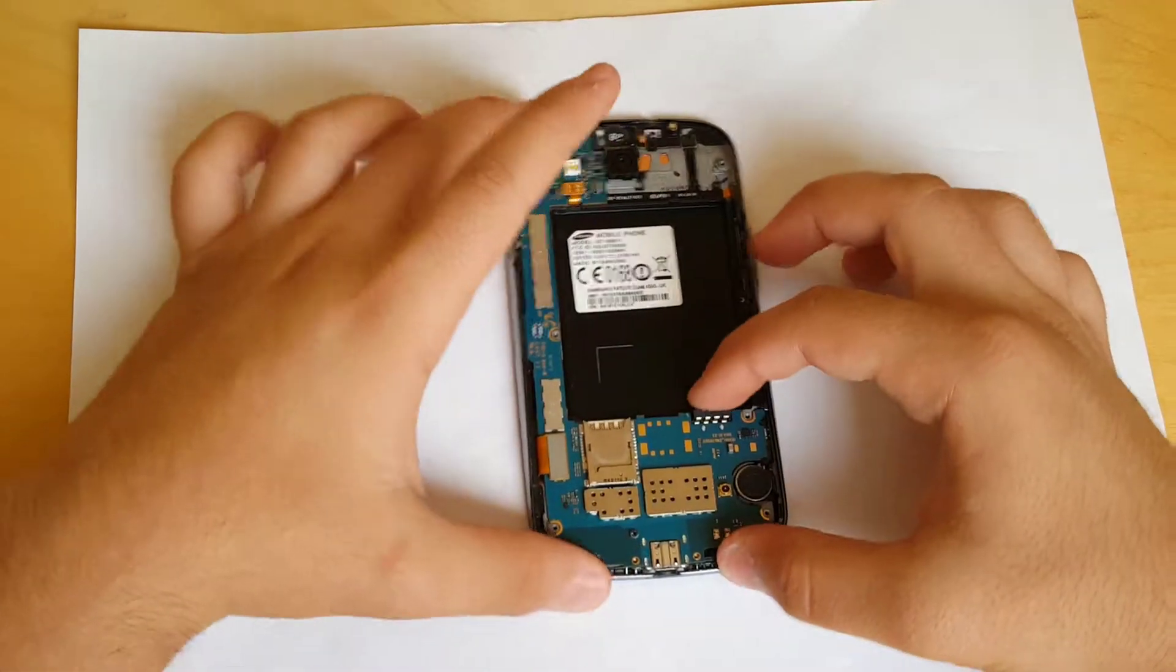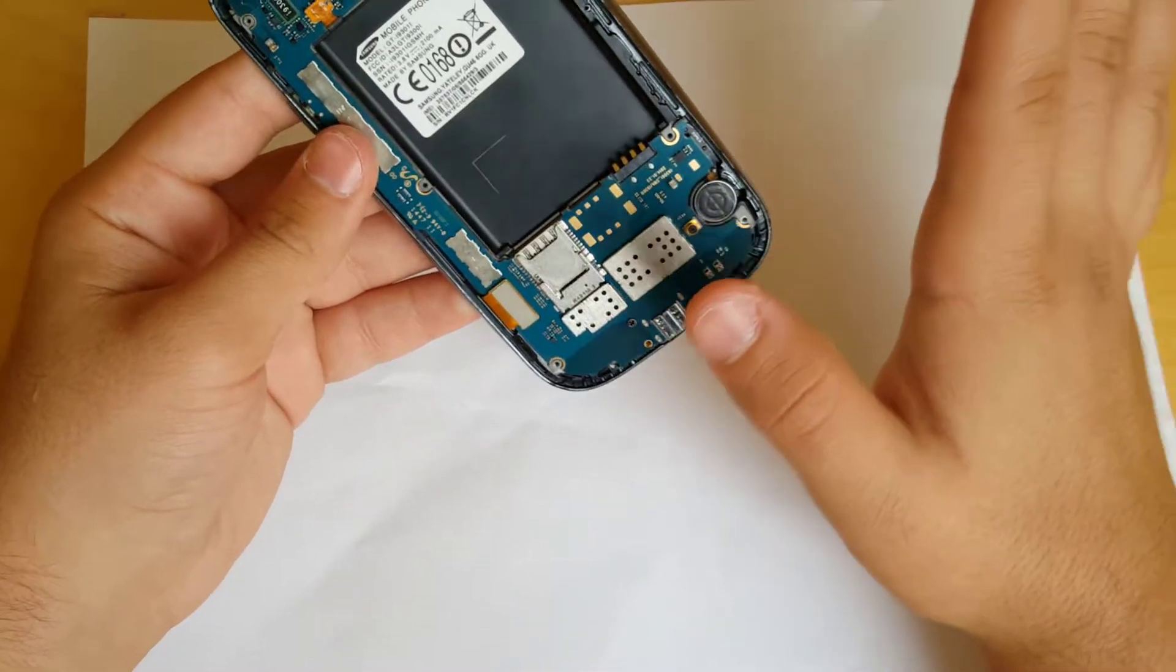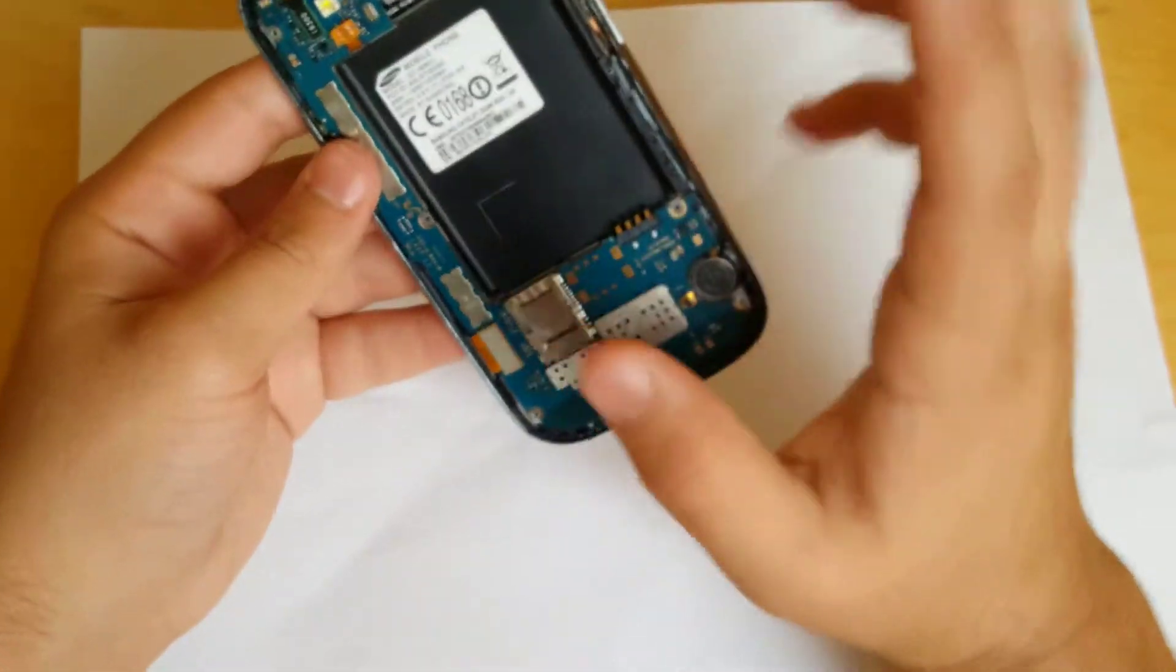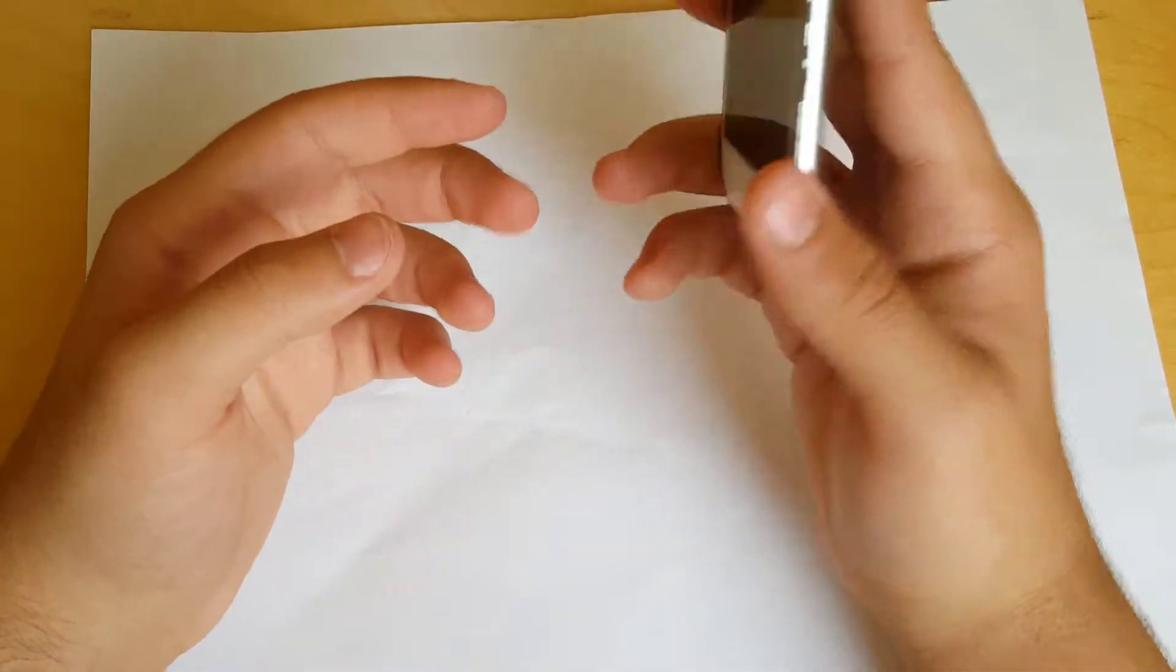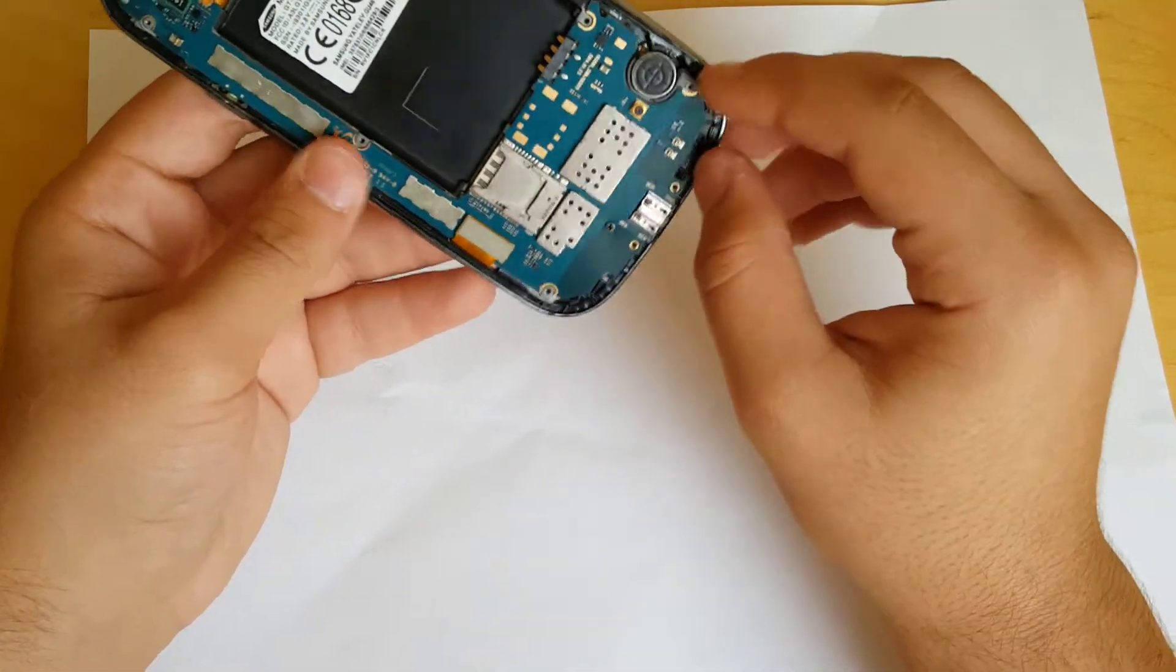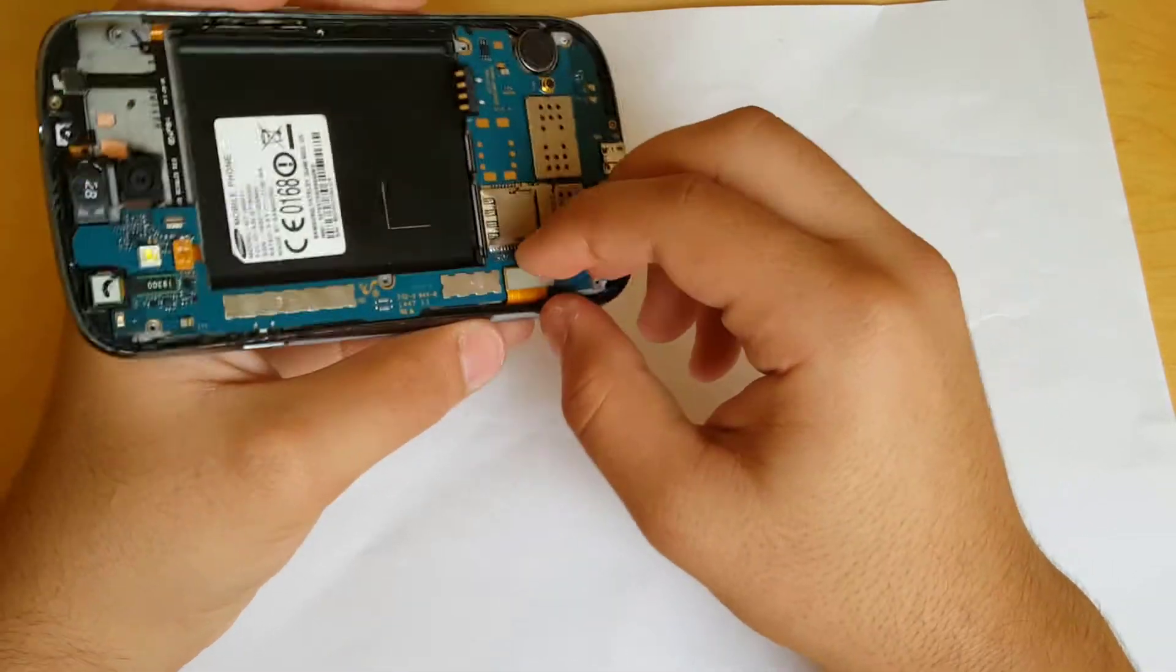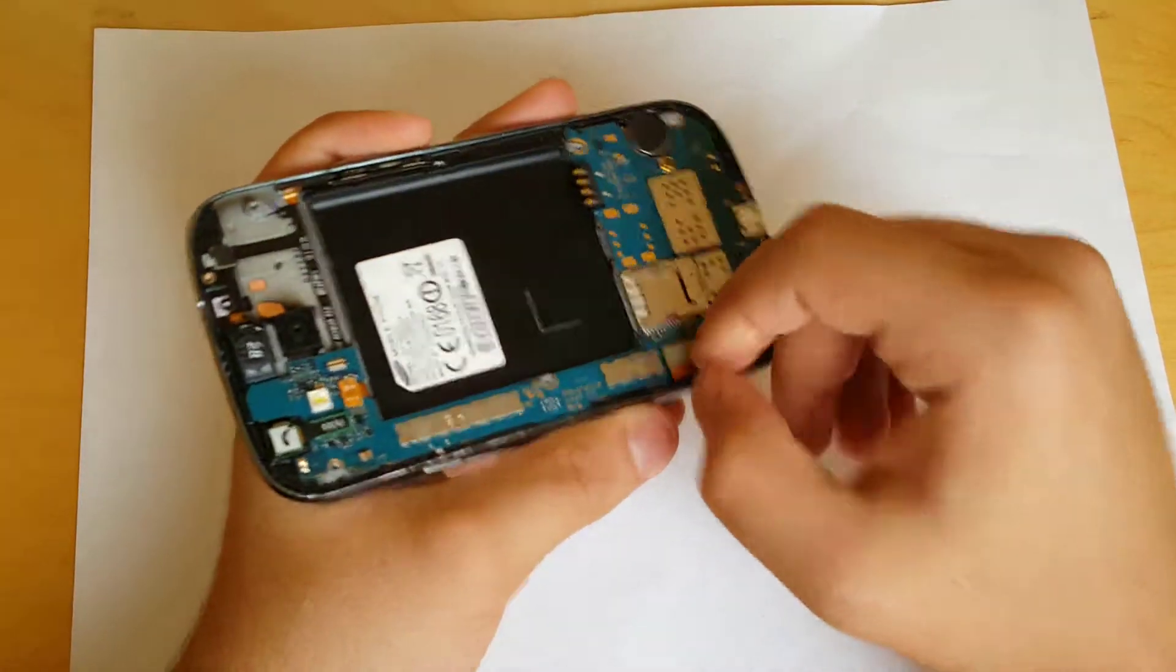Then what you want to do is—all those screws are loose now from those screws. What you're going to do if you are repairing your LCD, it's going to be a tricky part. But if you don't, just for LCD, this is the LCD cable.